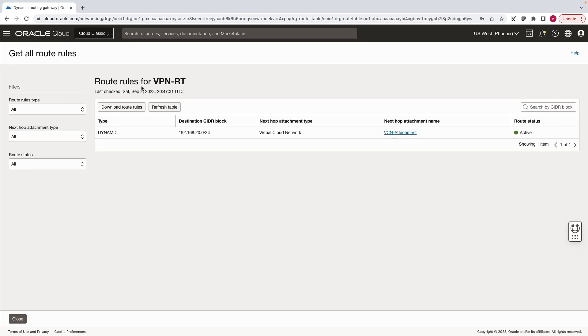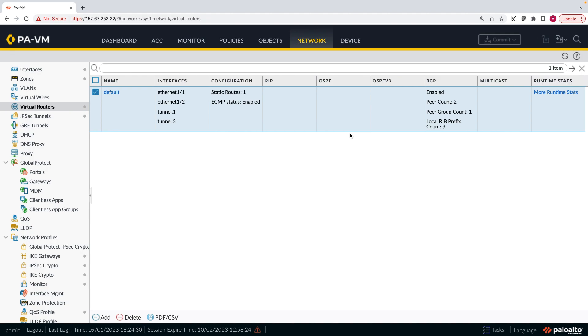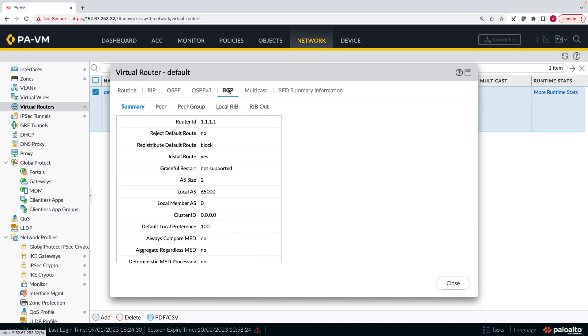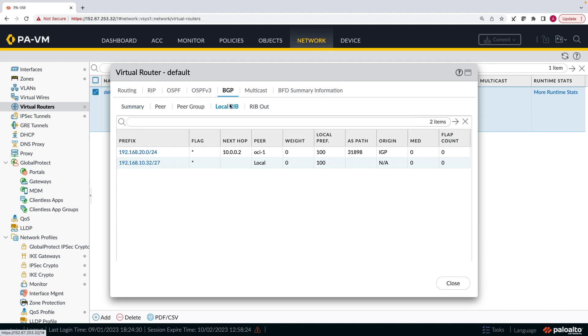Let's verify on the CPE as well. As expected, we are now receiving entire VCN CIDR block.